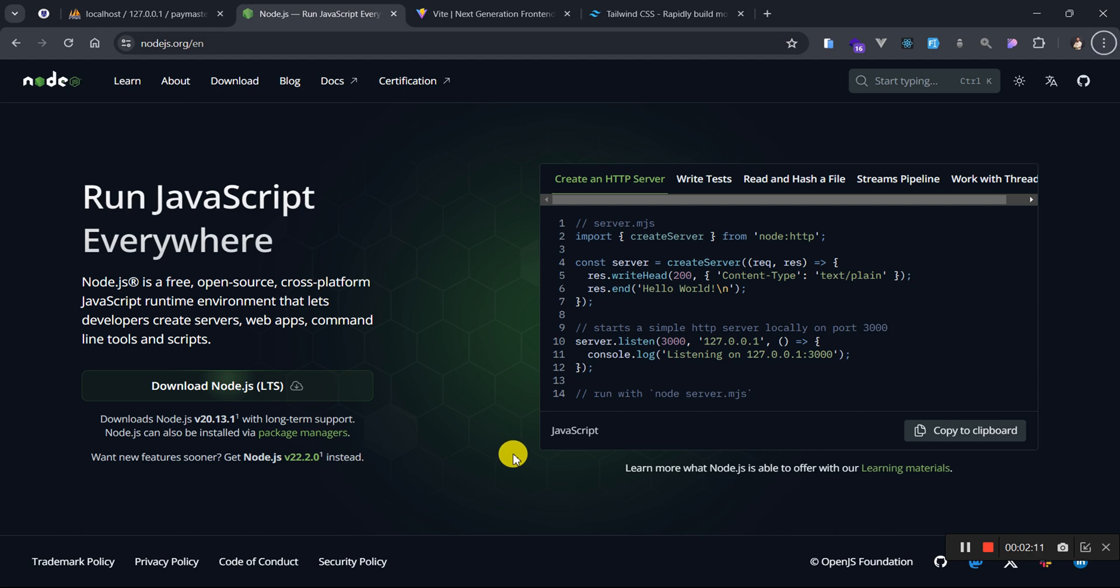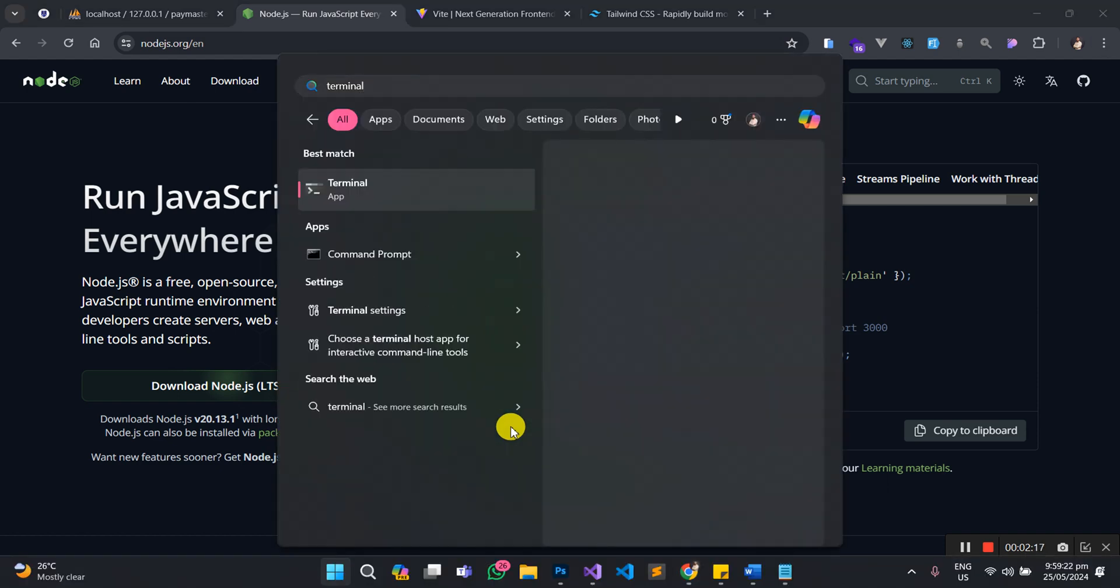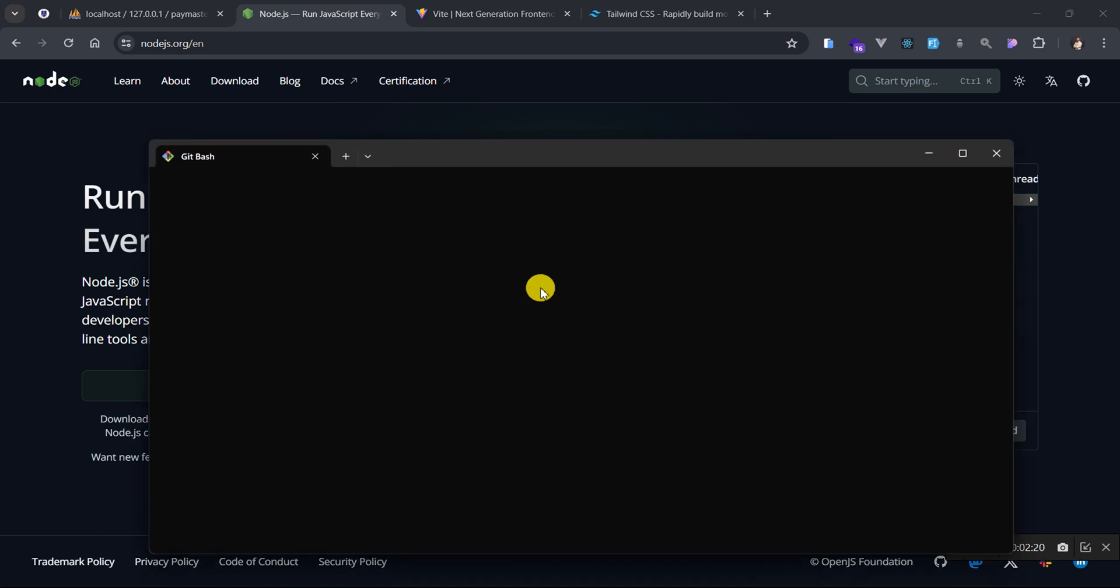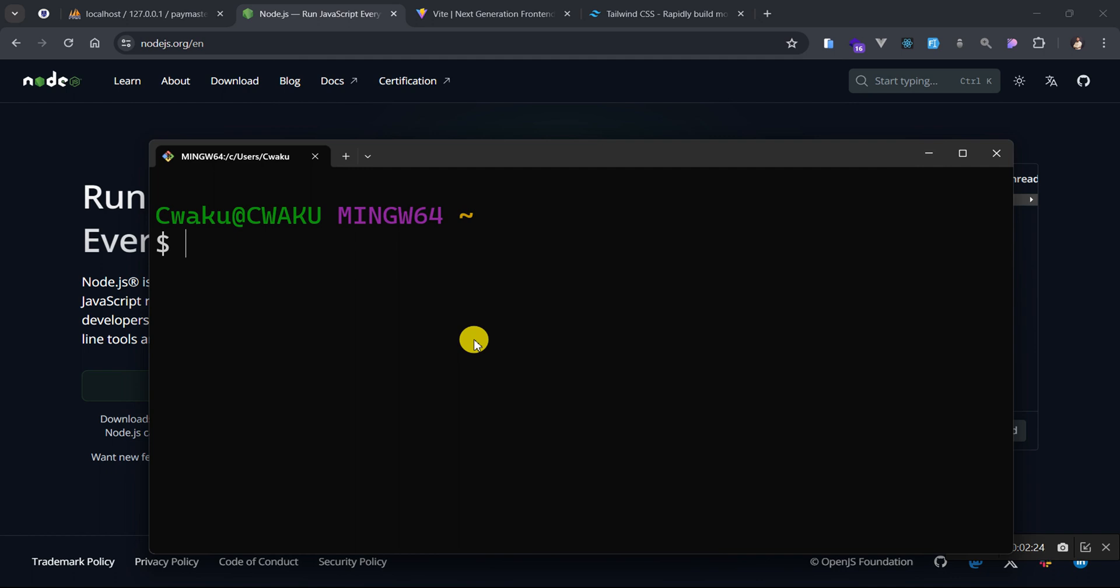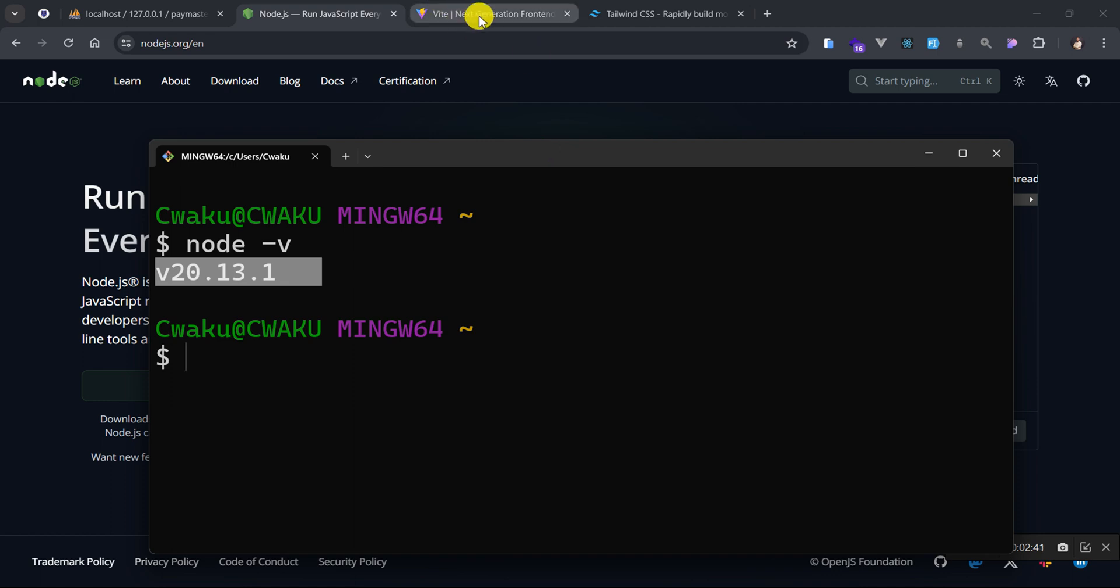In order to verify if you have Node installed, you can just open your terminal. When you open your terminal, you go ahead and execute the command node hyphen v. So if it is able to print a node version, it means that Node is installed on your computer and that is the most important thing that you need to make sure you have.